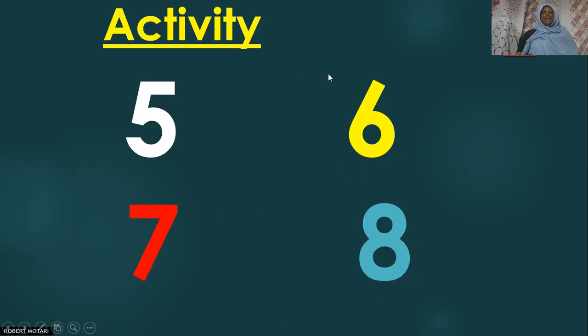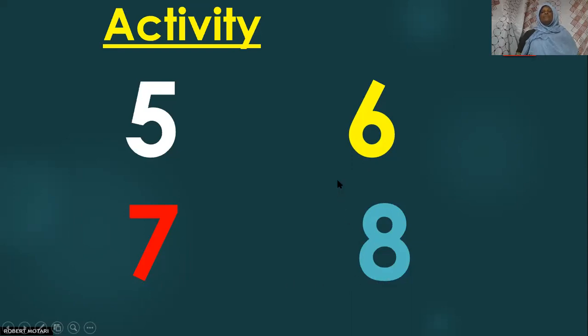Five, white. Six, yellow. Seven, red. And eight, blue. You write and you color.